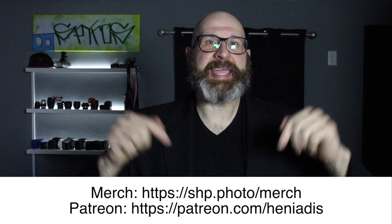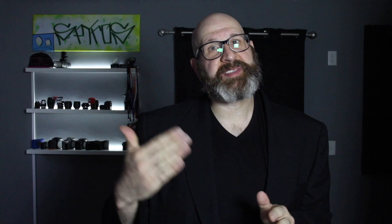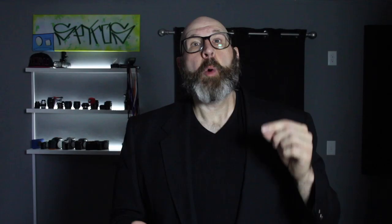Before we talk about the stop measurement, we need to clarify that a stop is not the same thing as f-stop. F-stop refers to your aperture setting, such as f2.8, while the stop is a unit of measure for exposure. I generally don't use the term f-stop because it's easy to confuse with the stop measurement.